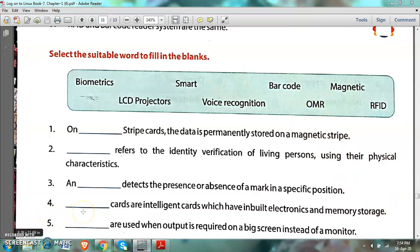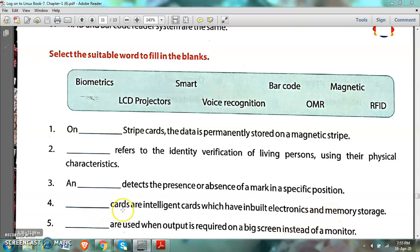Number 4: Dash cards are intelligent cards which have inbuilt electronic and memory storage. These intelligent cards are smart cards.